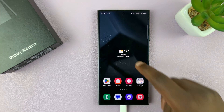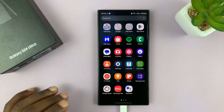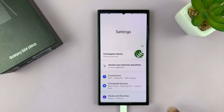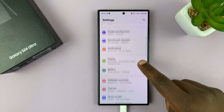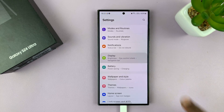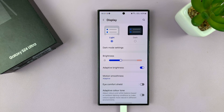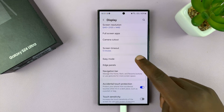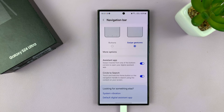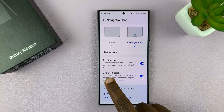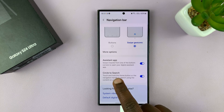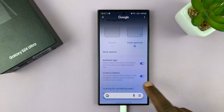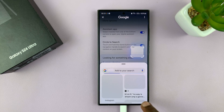Go into Settings. Under Settings, scroll down to Display and tap on that. Under Display, scroll down to Navigation Bar and tap on that. You should then see Circle to Search. It's currently enabled, which is why it's working.